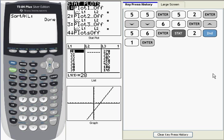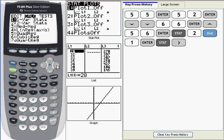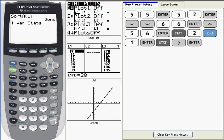The next task I want to show you is how to generate a basic set of descriptive statistics. The command I need for that is, again, in the Stat window. This time I'm going to go to the second submenu, which is Calc. So I arrow over to the right once, and the first function is one variable statistics, or one var stats. That's already highlighted, so I'm going to press Enter and put that command on the command line.